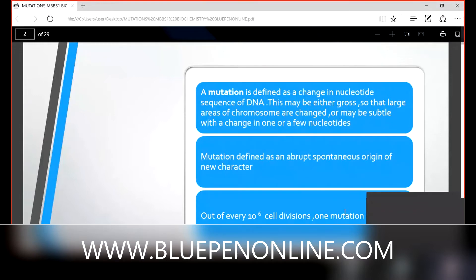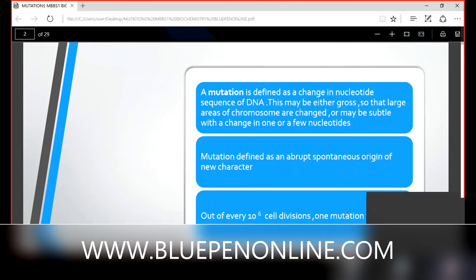That change may be either gross, so that large areas of chromosomes are changed, or it may be subtle — a change in one or a few nucleotides. Mutation is also defined as an abrupt, spontaneous origin of a new character. The original character is lost. For example, actual straight black hair is lost, and through mutagens like shampoos and chemicals, the new hair becomes rough, dry, and split.